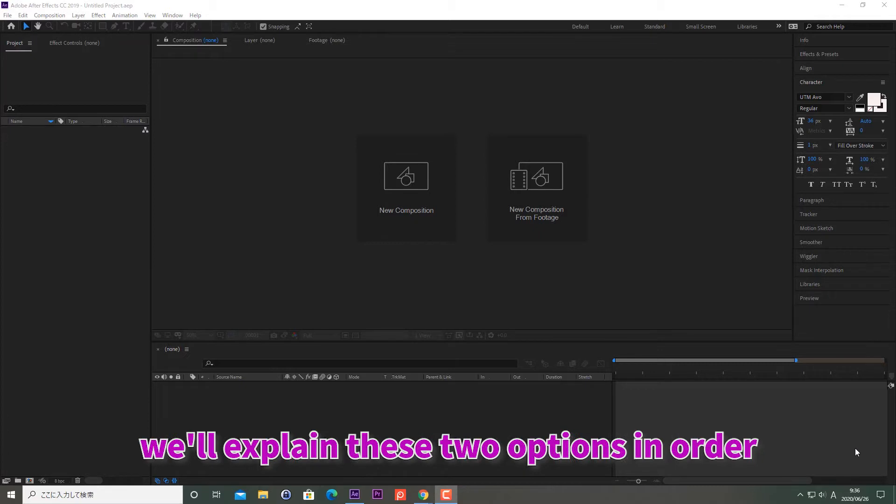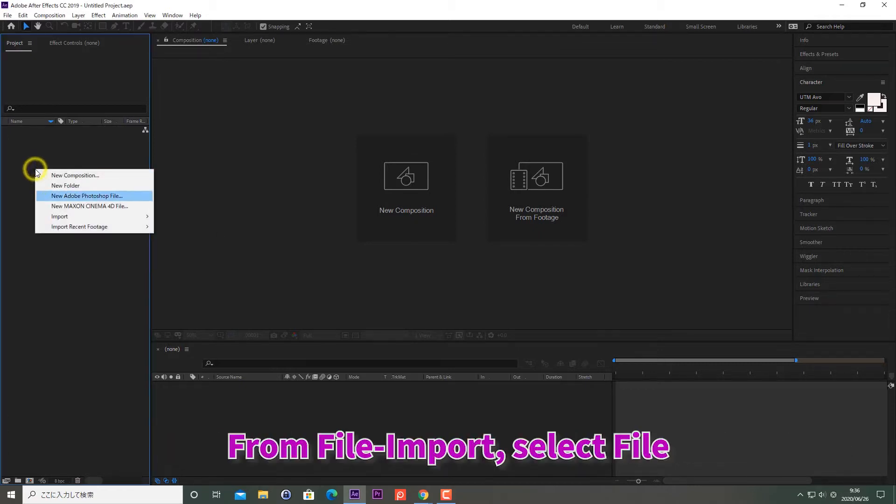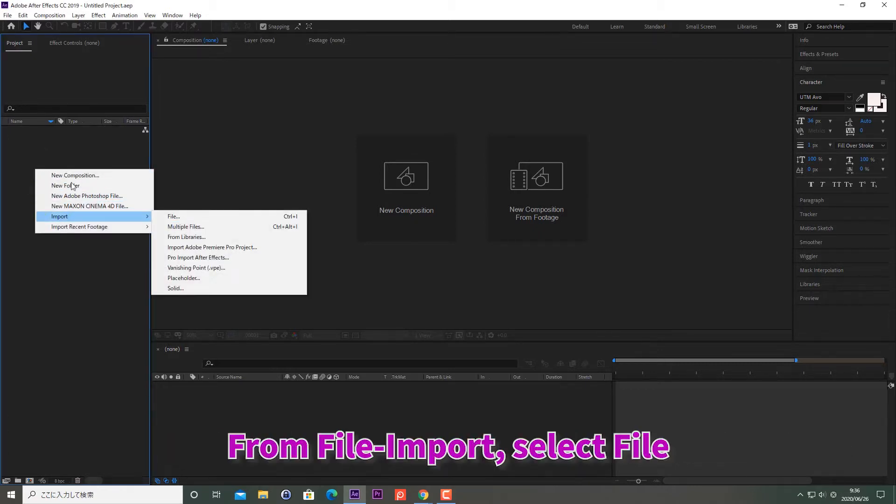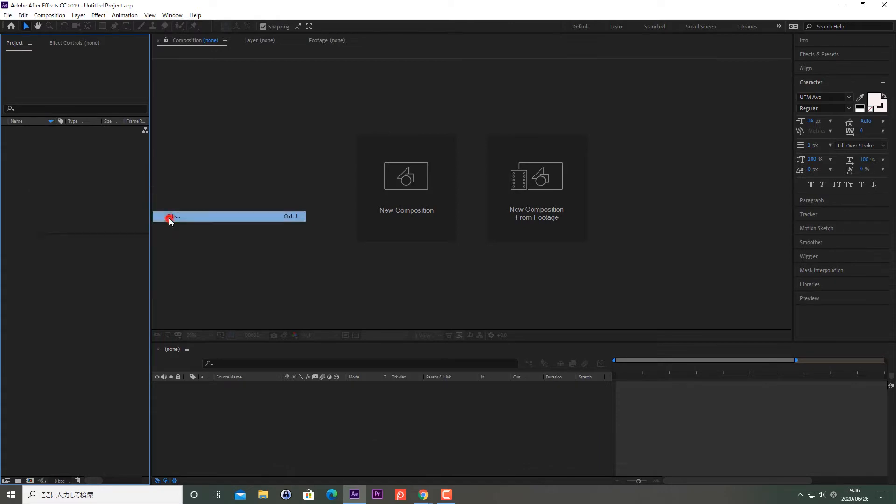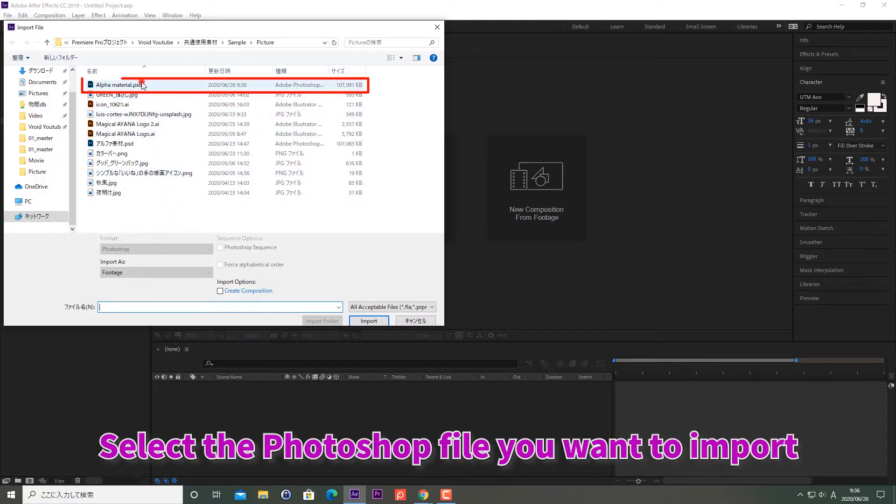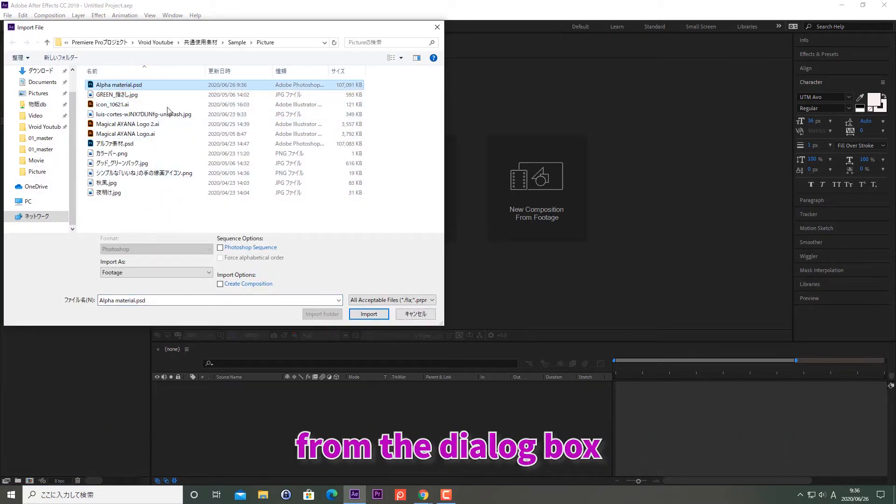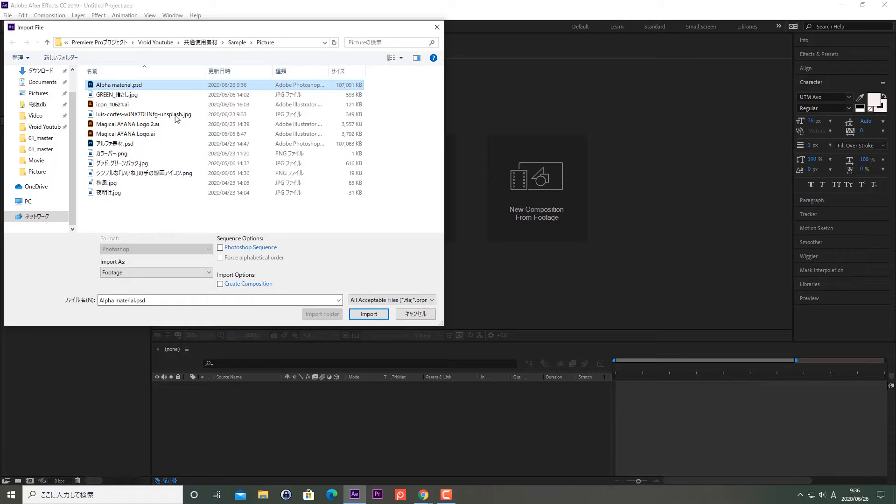We'll explain these two options in order. From File, Import, select File. Select the Photoshop file you want to import from the dialog box. Click Import.